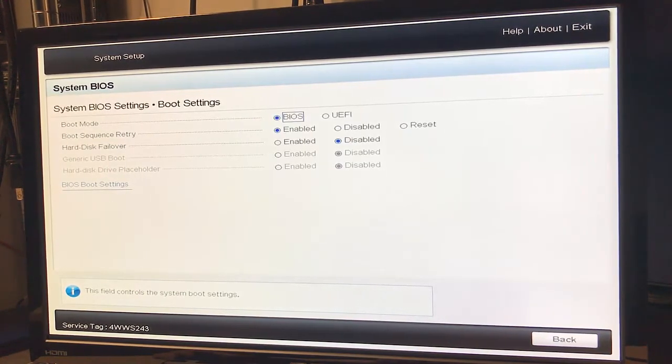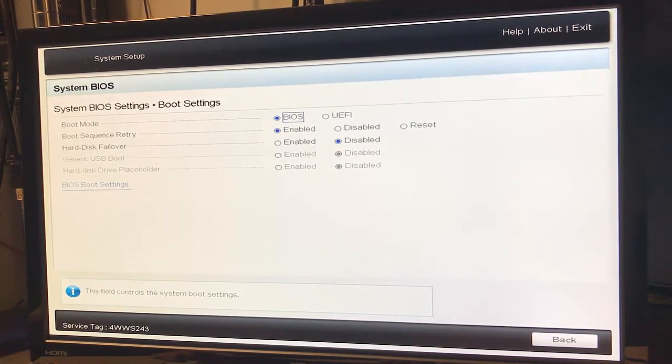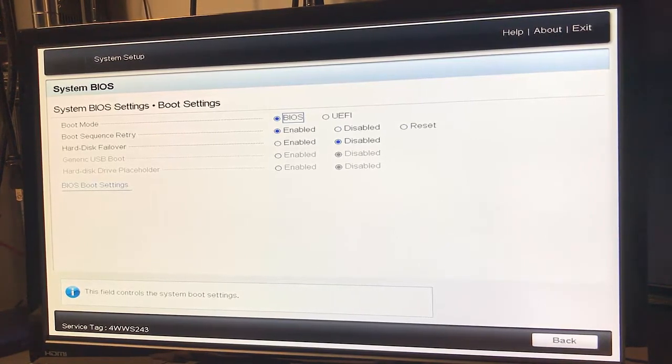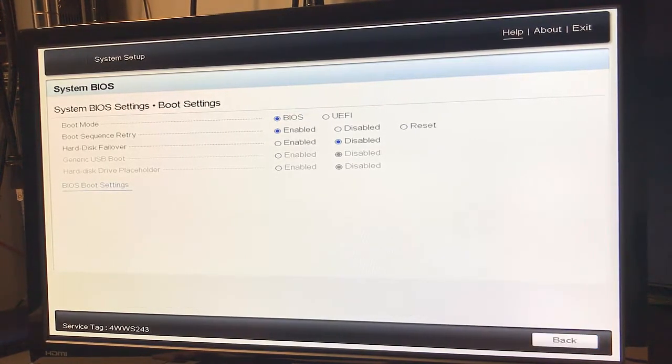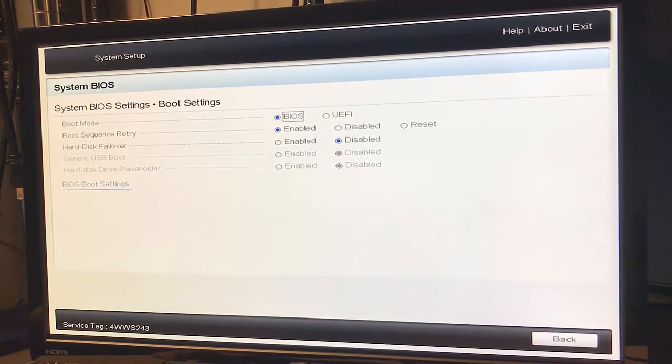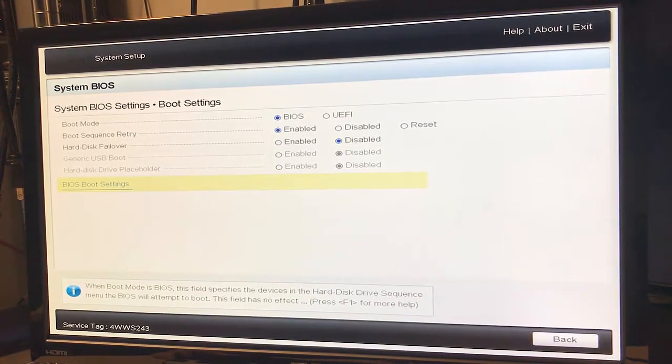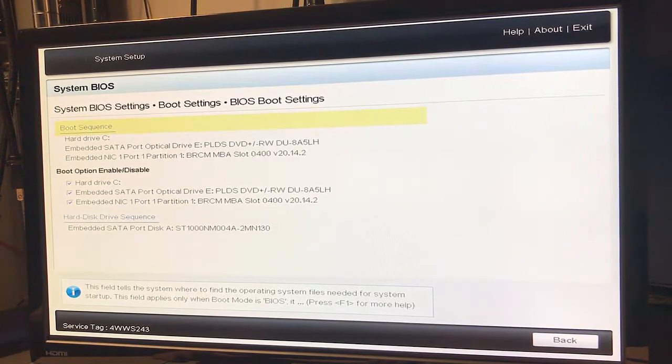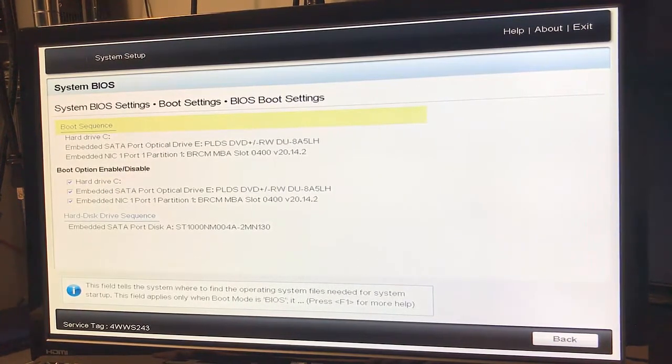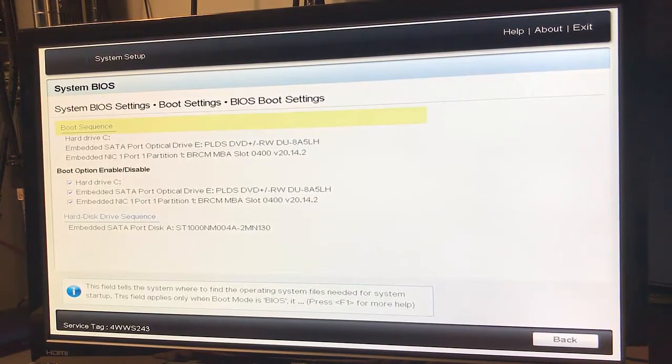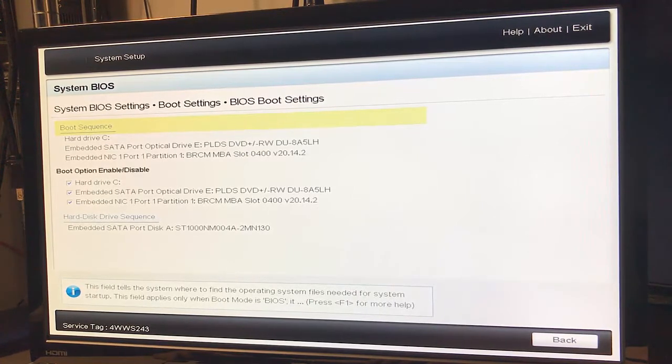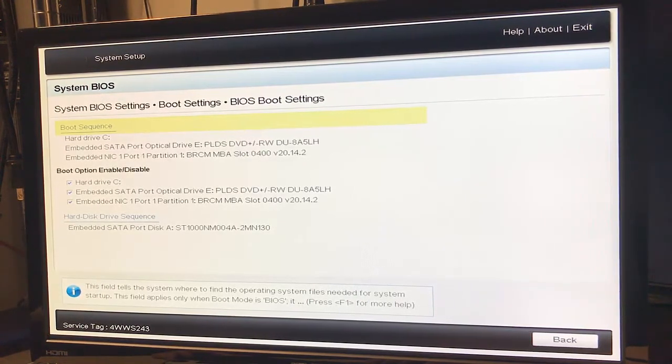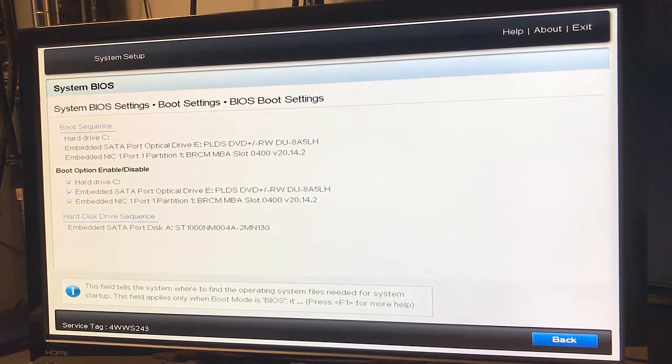Boot settings: we've got the boot mode BIOS boot sequence. We also have the sequence that sees the hard drive SATA and embedded NIC. You can actually organize those.